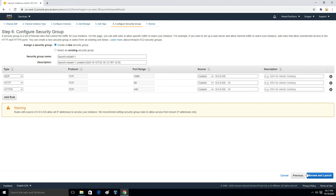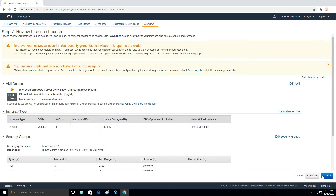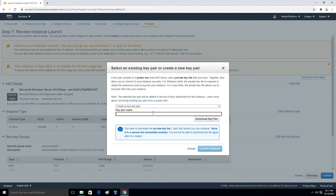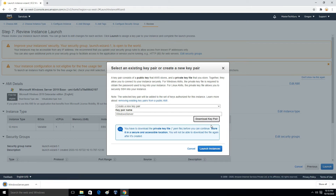Then we click Review and Launch, then Launch. It will prompt you for a key pair. A key pair is essentially a password through which we log into our instance — it consists of an encrypted string that we will later decrypt to get the password. We name the key pair file, I will use 'Windows server', download this key pair file, then launch the instance.